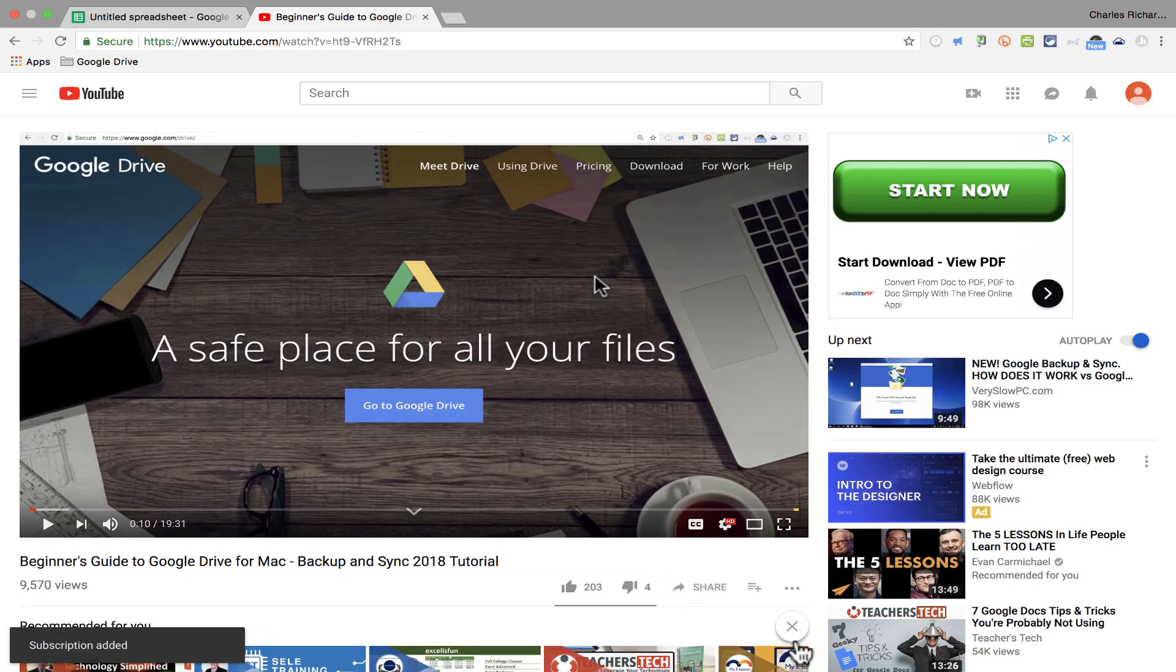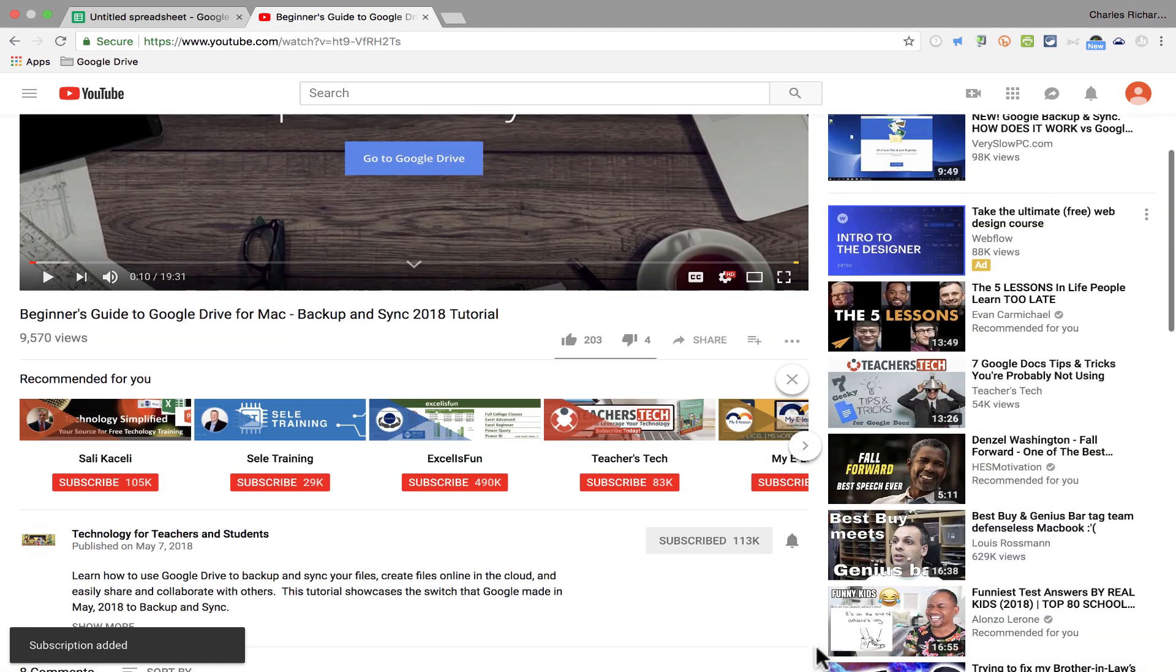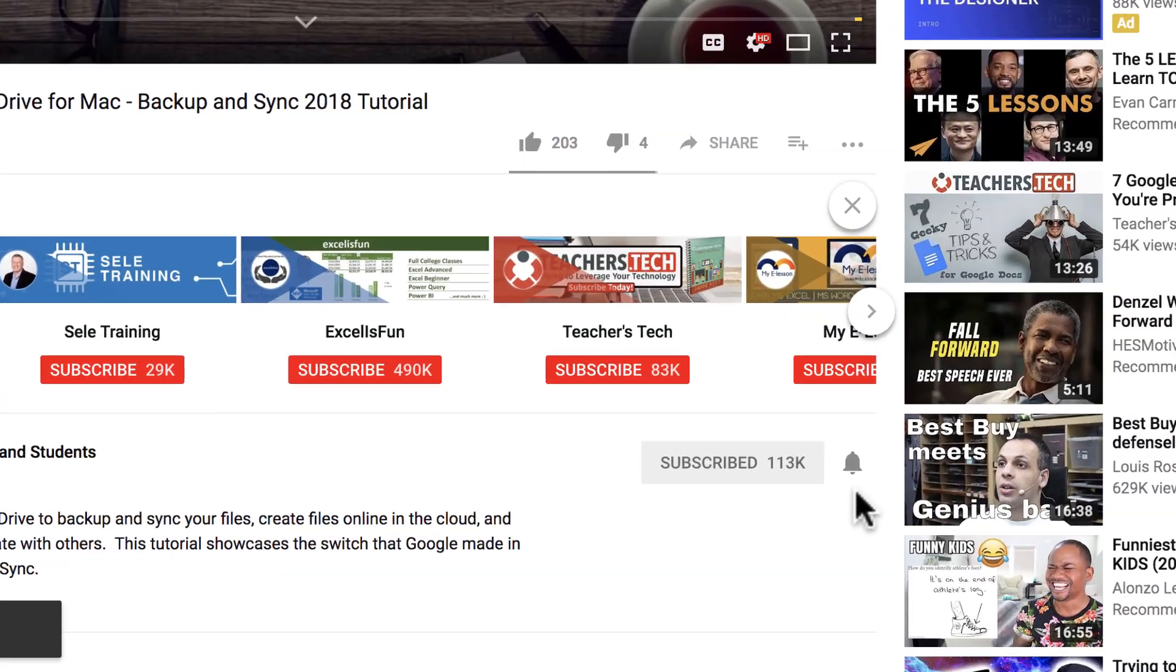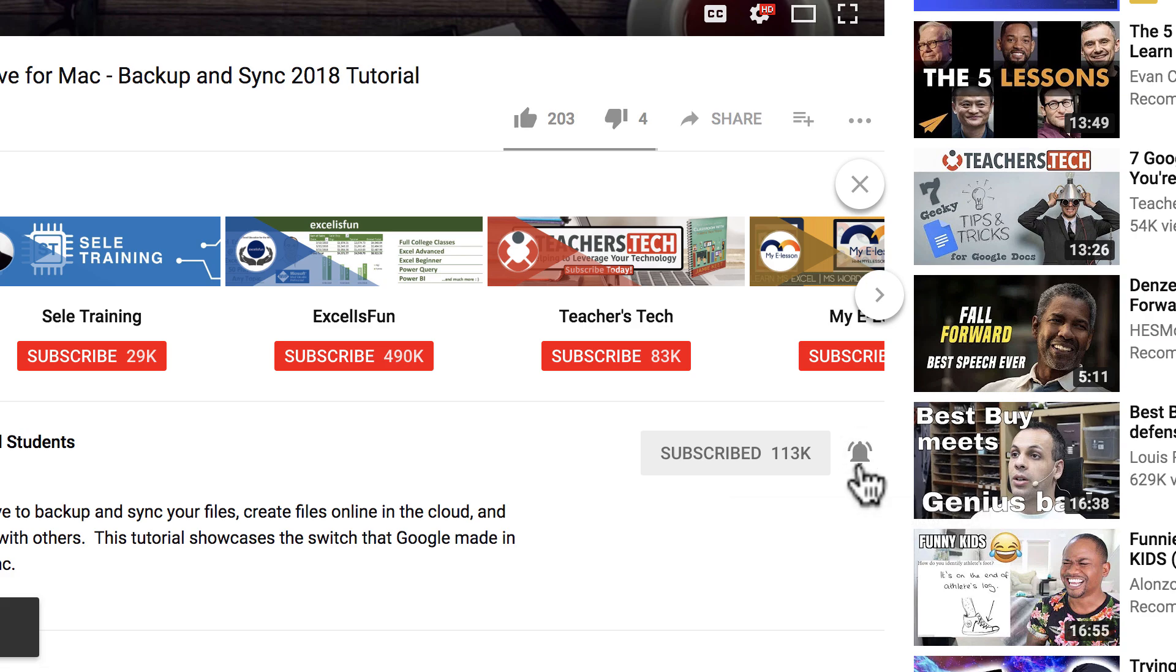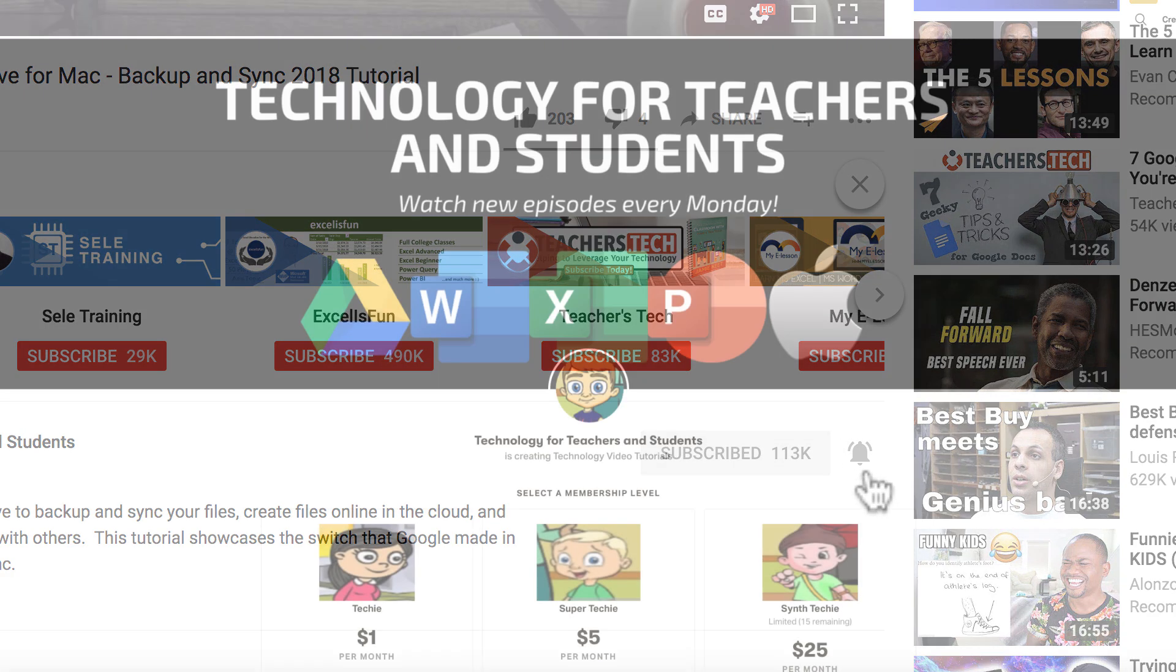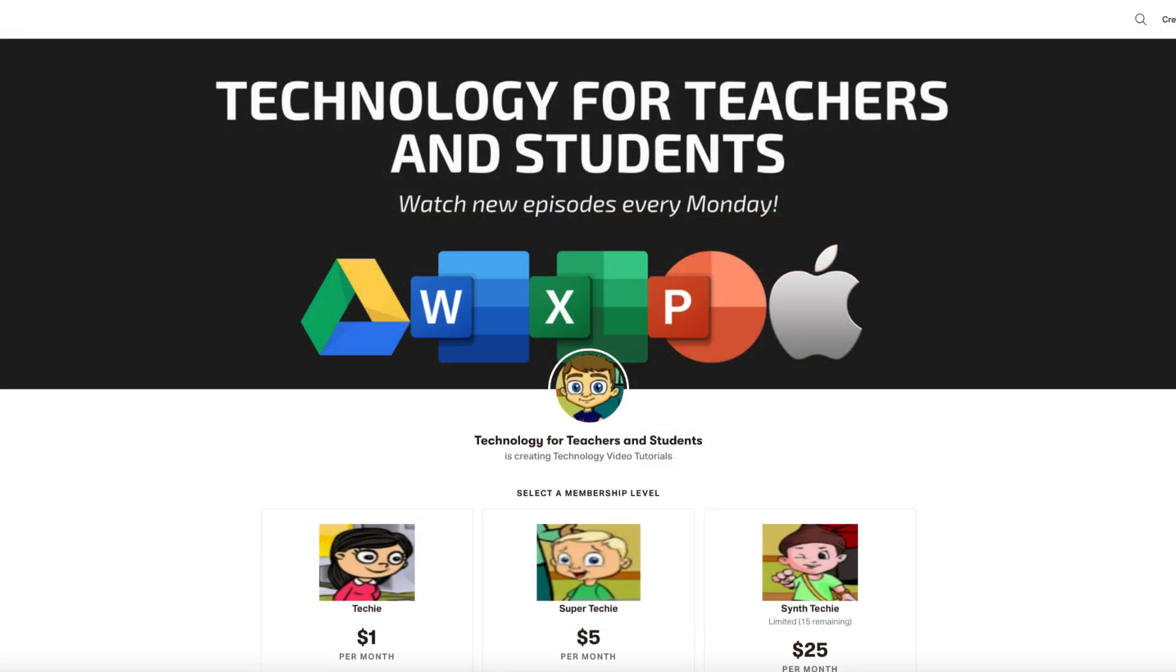And when you do subscribe, click the bell next to the subscribe button. That way you'll be notified whenever I post another video. And watch for a new video from me at least every Monday. If you'd like to support my channel, become a supporter of mine through my Patreon account. And you'll see a link to that in the description below.